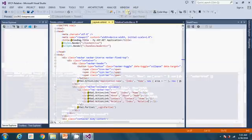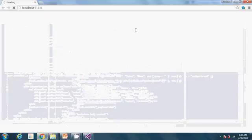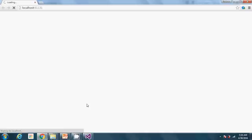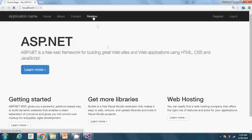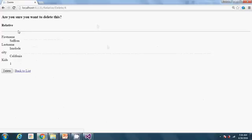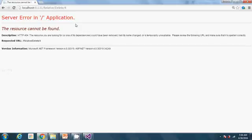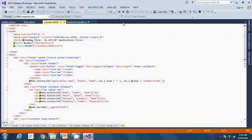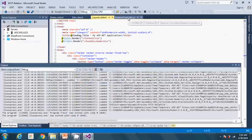If everything goes well, we click on the delete link and we are able to see the record and it's asking us to confirm delete. So if I go to relatives it gives me the list of items, now I click on delete and this is what happens. But if I click confirm delete, nothing happens — so let's add the actual code in the controller to handle the delete.